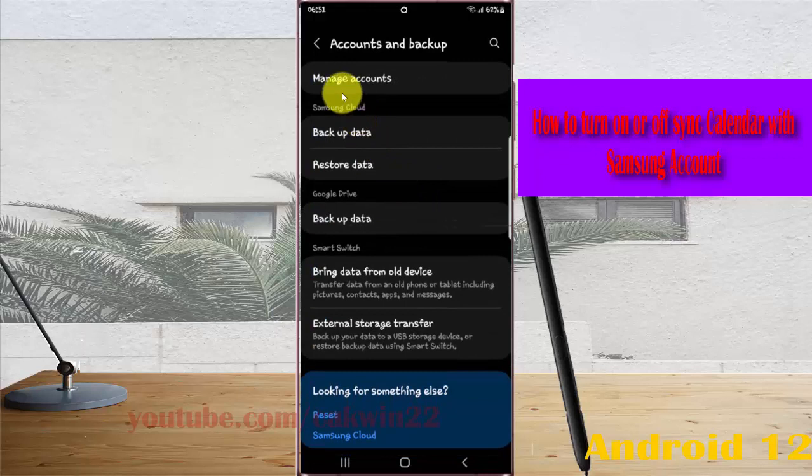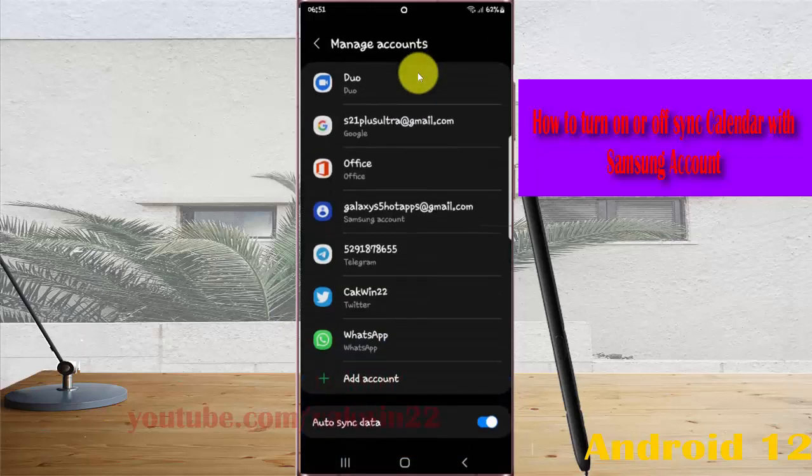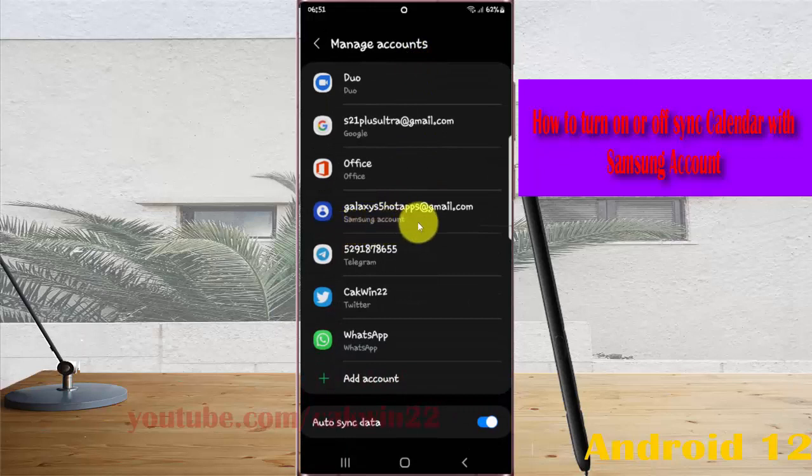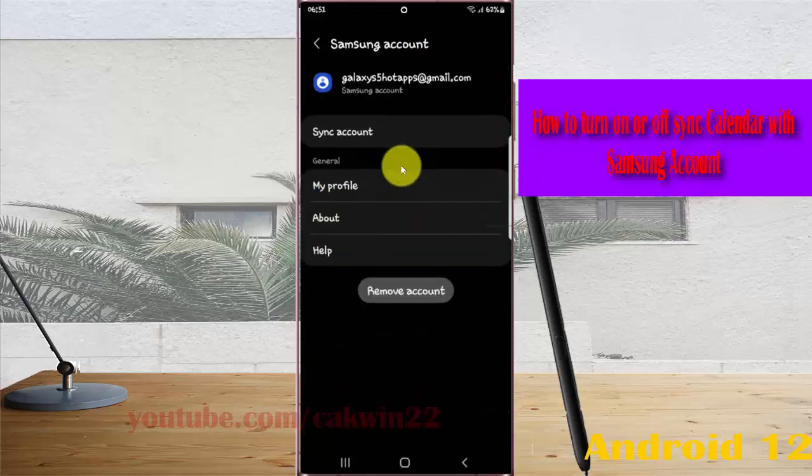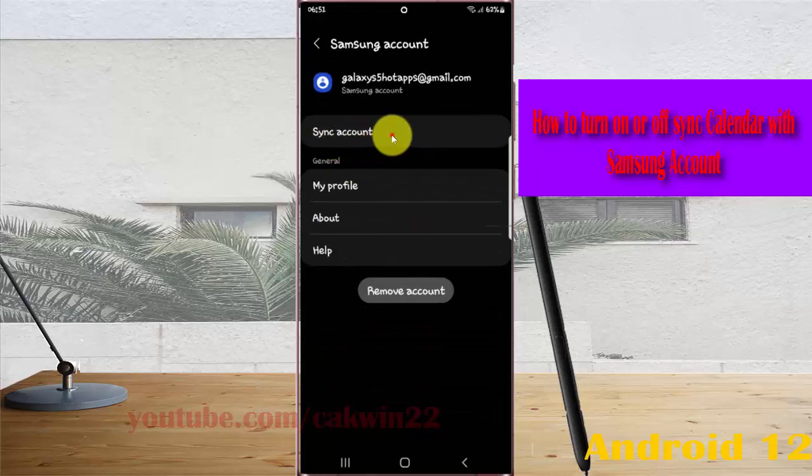Next, tap Manage Accounts, and then tap your Samsung account. Tap Sync Account.